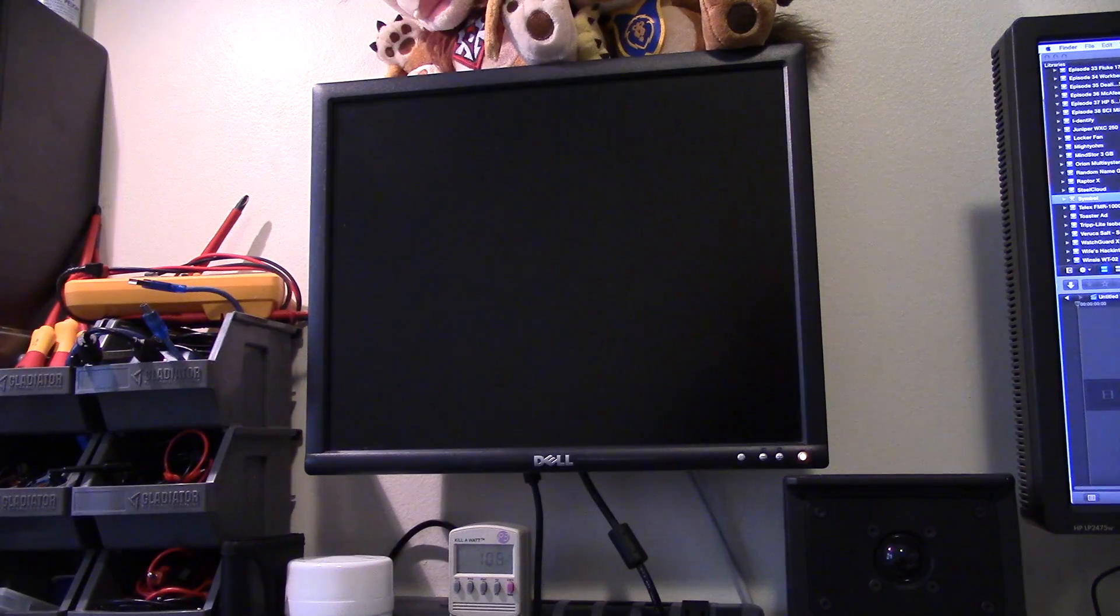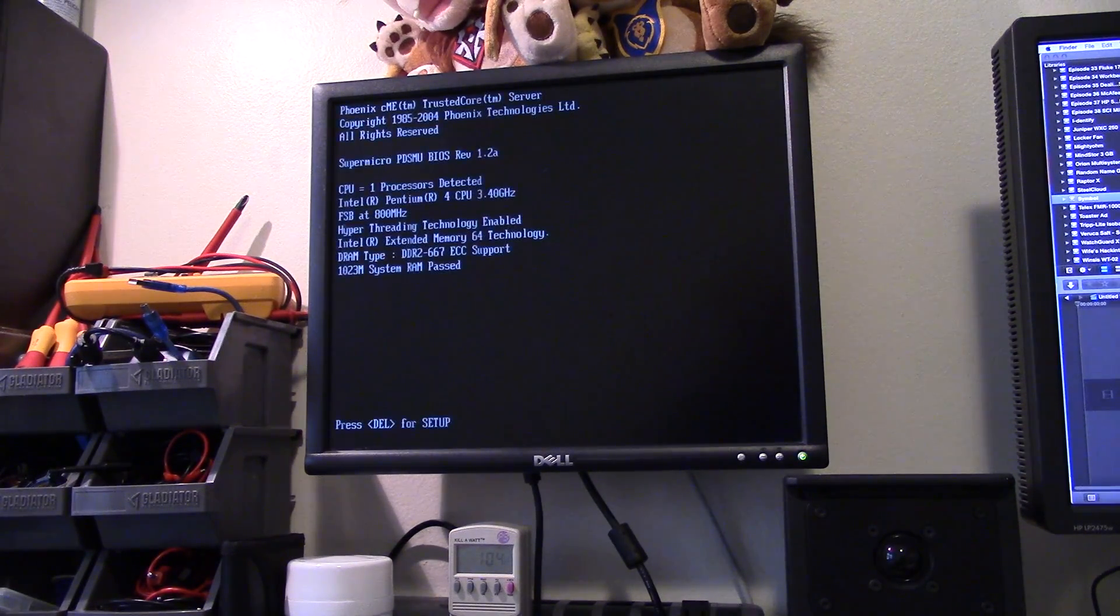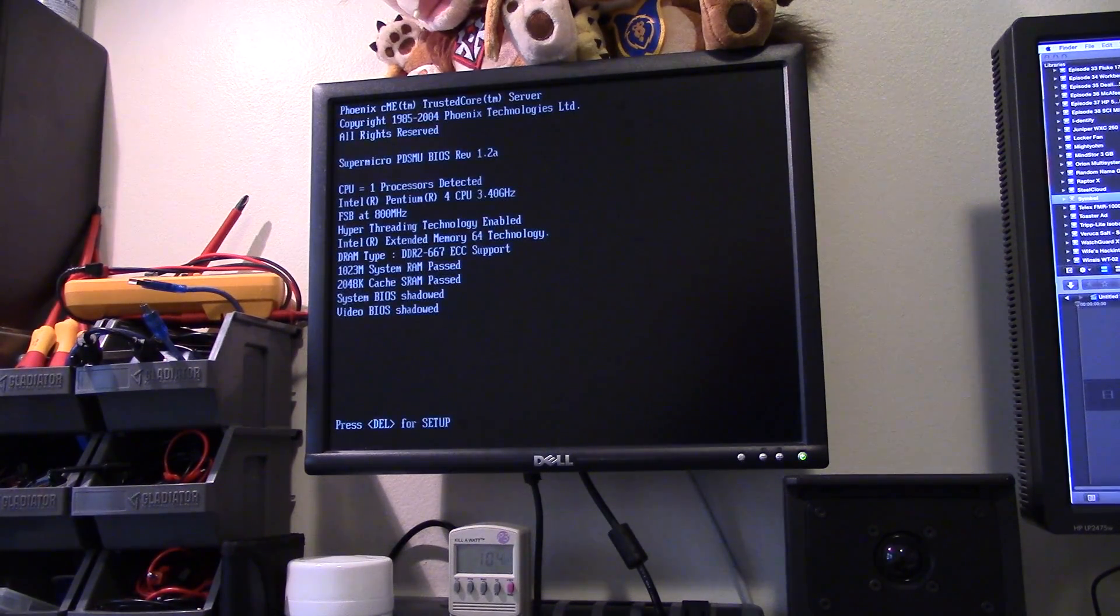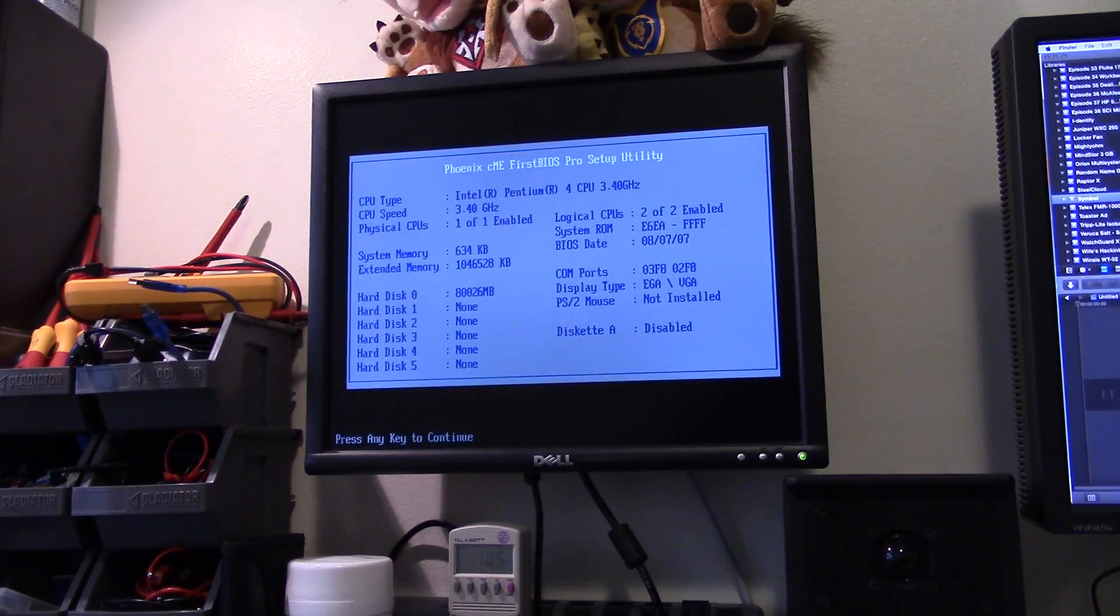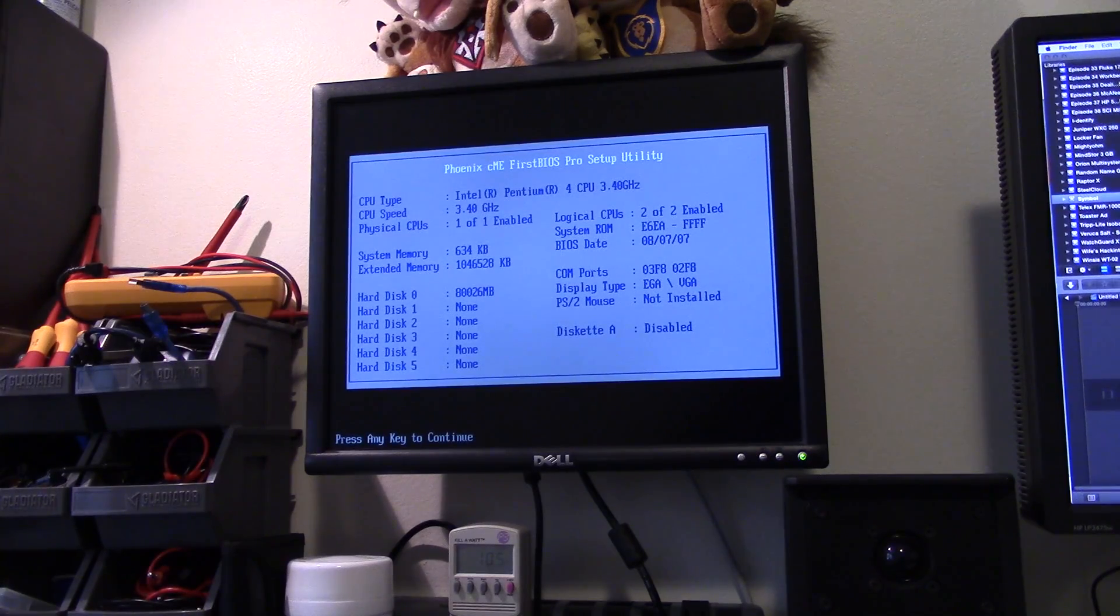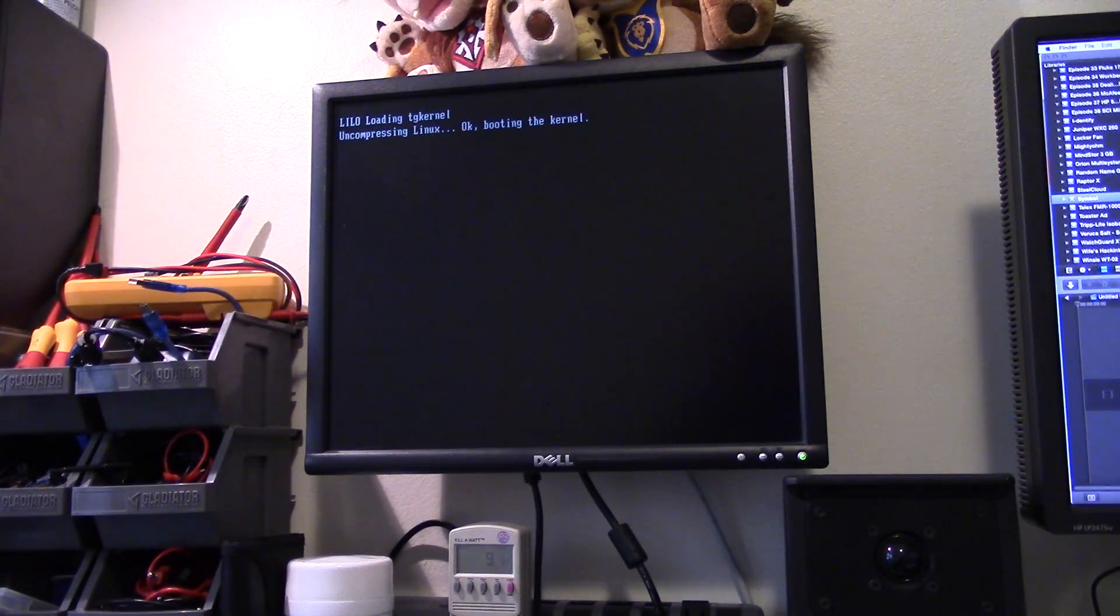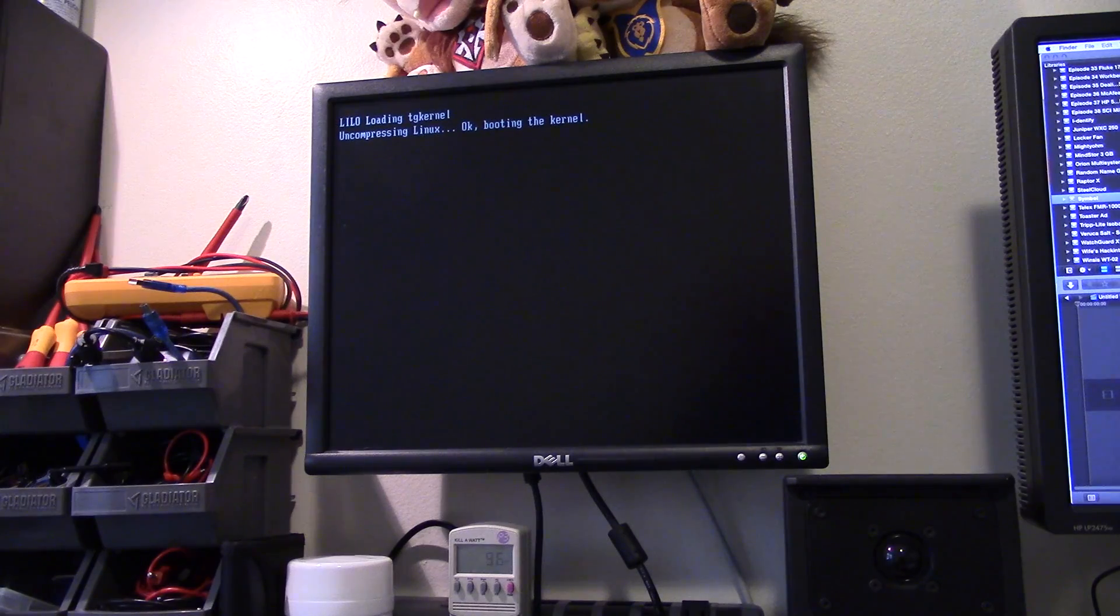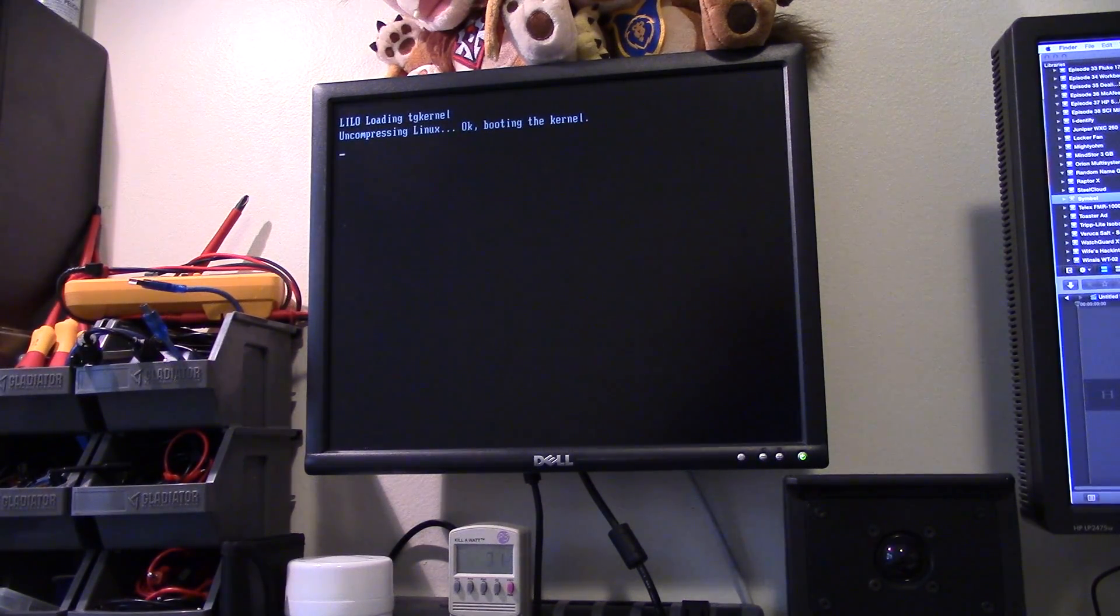This particular one is a Pentium 4, 800 MHz frontside bus, as you can see there. 3.4 GHz, probably why the fans are so damn loud.